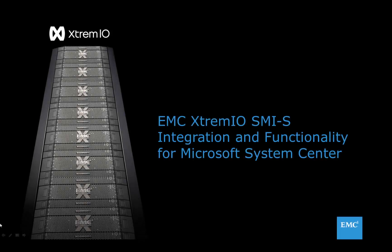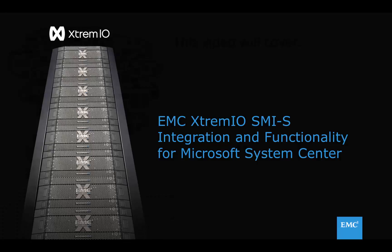In this video, we will look at SMIS integration and functionality for the EMC XtremeIO All-Flash Array when using Microsoft's System Center Virtual Machine Manager.